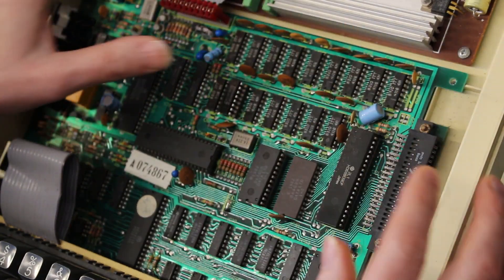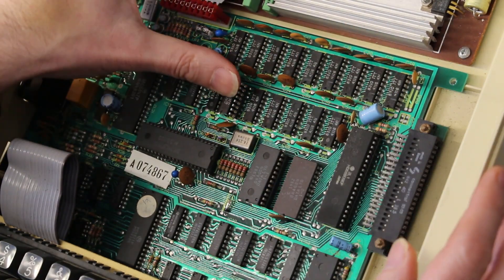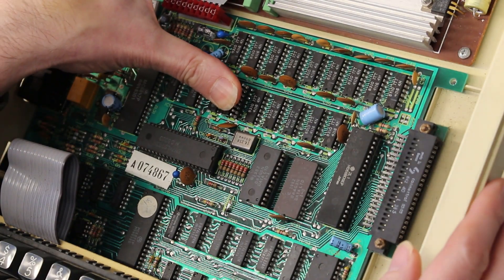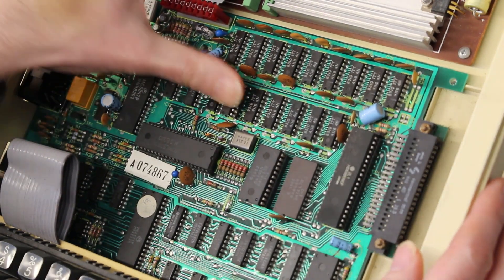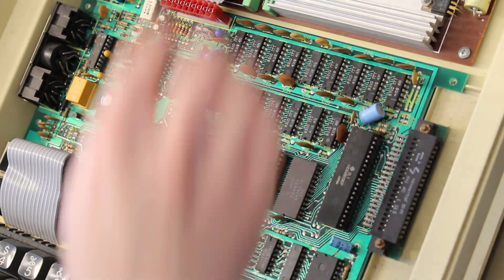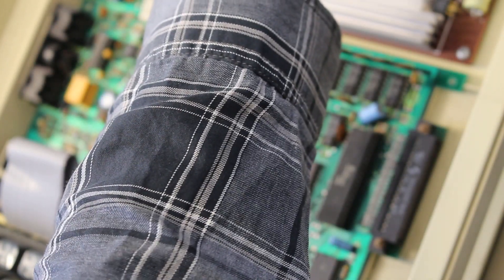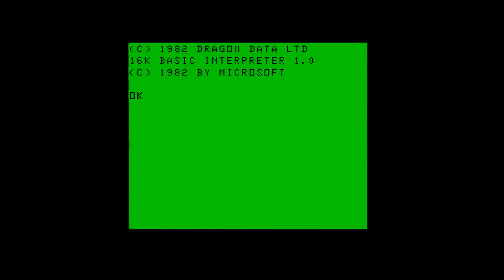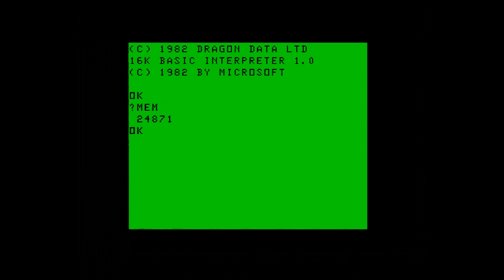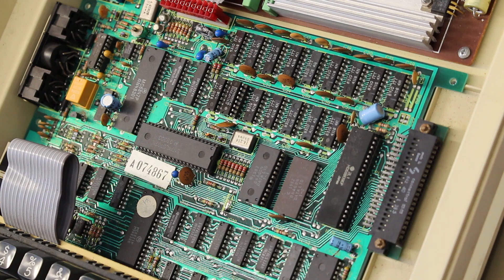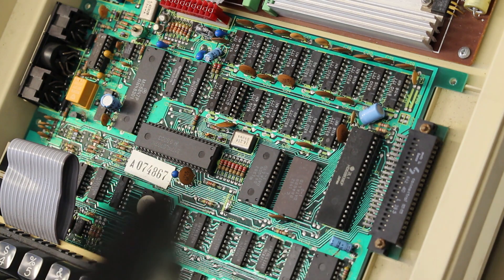So let's turn it on. Yep, we started out. Check the memory, see where we are. 24k, 24487 - that is spot on. There we go.